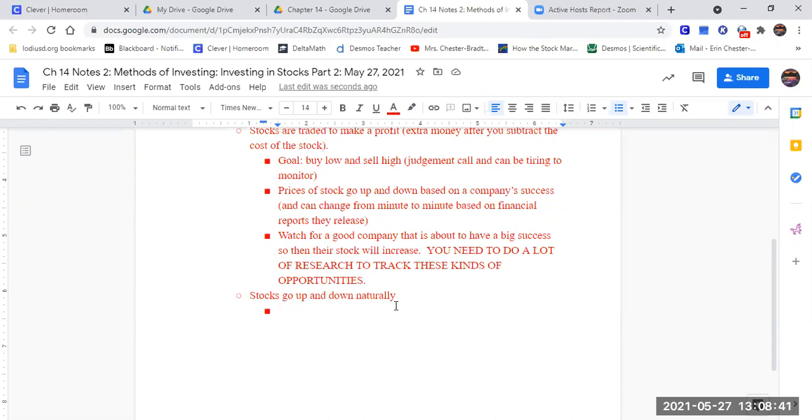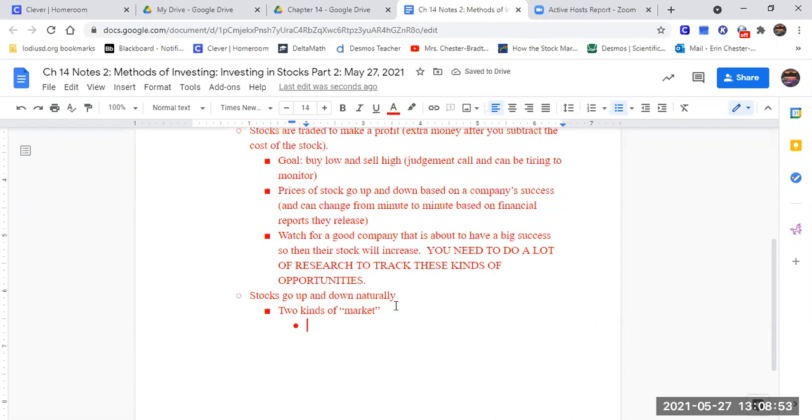There are two kinds of market. The first kind is called a bull market.